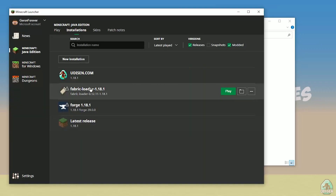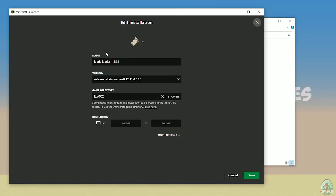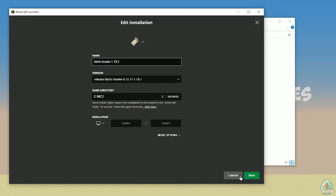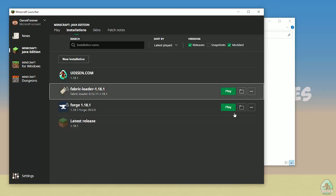Open Minecraft Launcher again and find Fabric Loader. Press the left mouse button and double-check — you must see the right version. If you installed for Minecraft 1.18.1, you should see Fabric Loader 1.18.1. If 1.18.2, you see Fabric Loader 1.18.2, and so on.